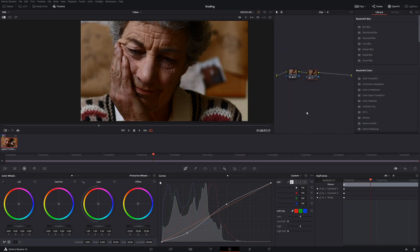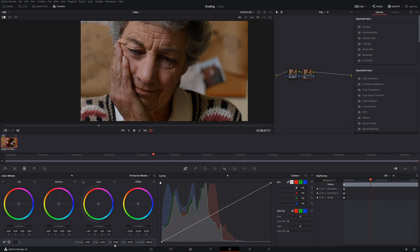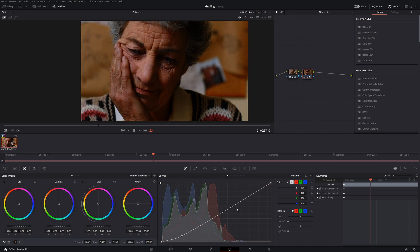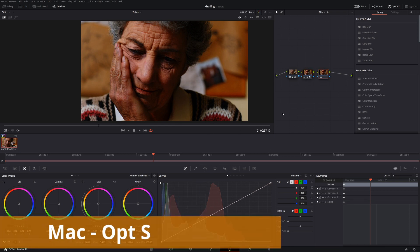So when would you use Y and when would you use the colors? Let's say you have your image here, it's really saturated, really high contrast. Let's make a new node, Alt S.